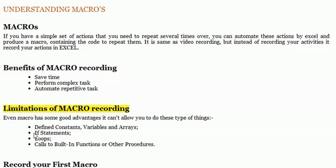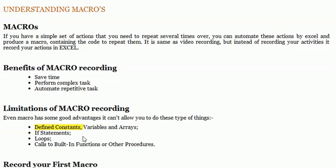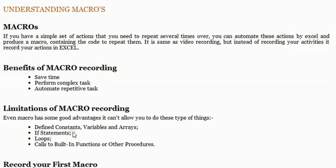There are limitations of macro recording. Macro recording does not define constants, variables, and arrays - I will tell you what variables, constants, and arrays are in a later chapter. Macro recording does not deal with IF statements.